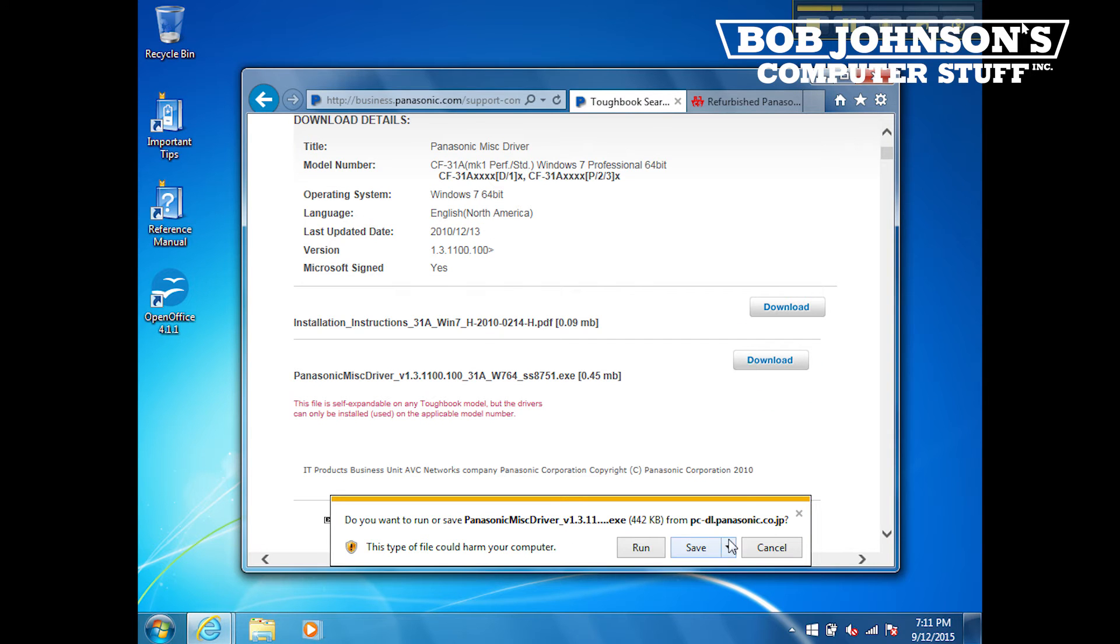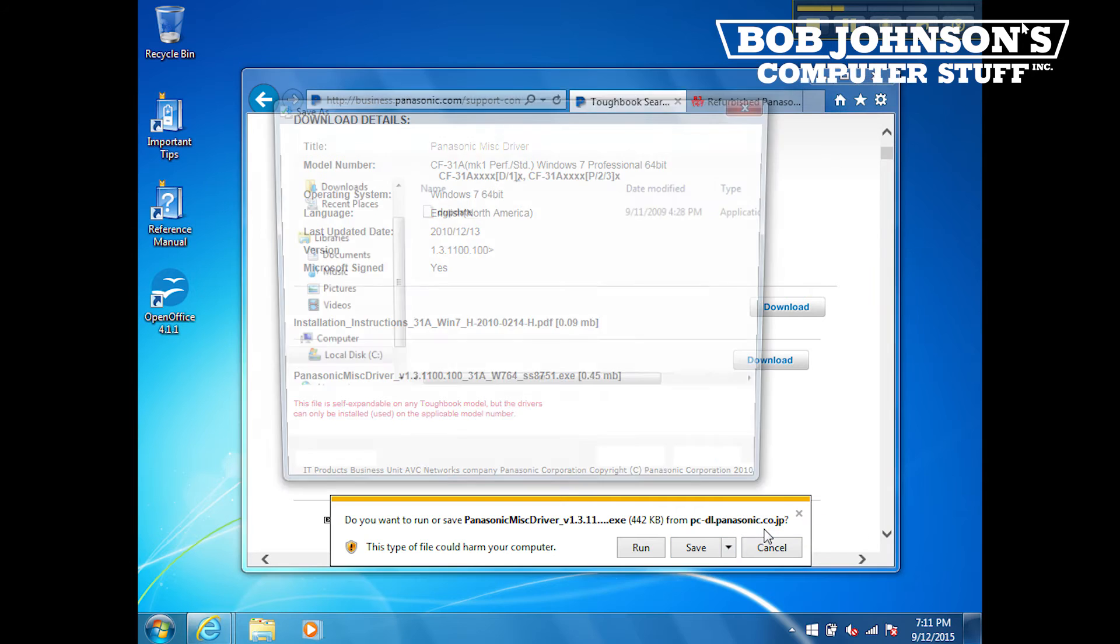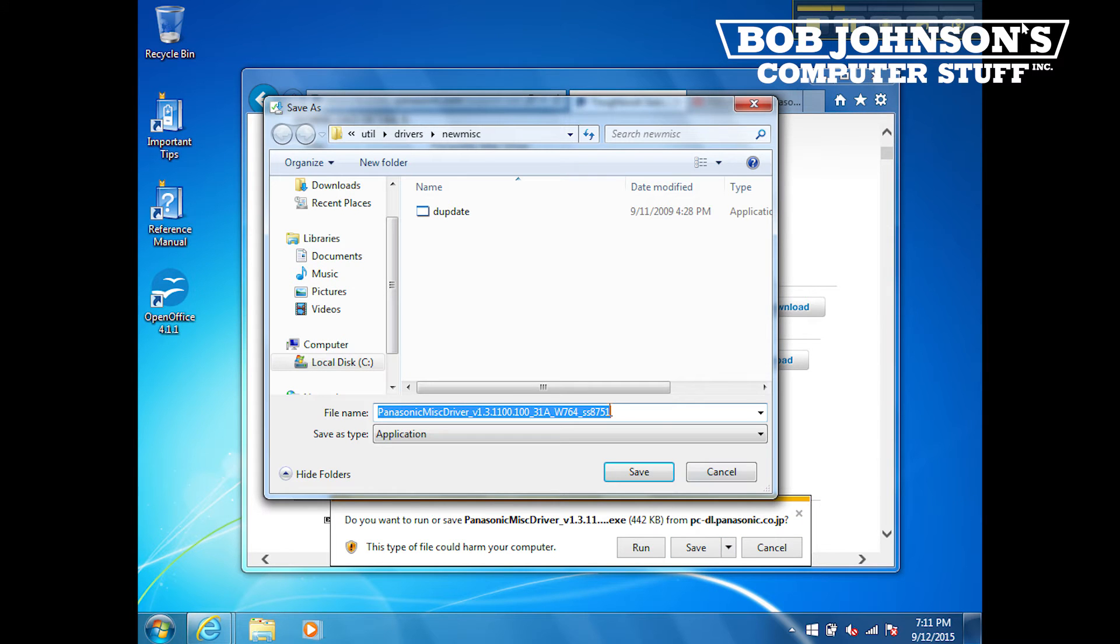When the popup appears, click Save As, then select the desktop as where to save the Panasonic Mist Driver file.